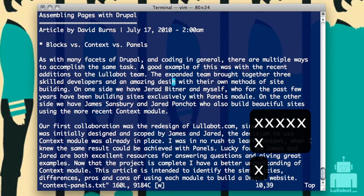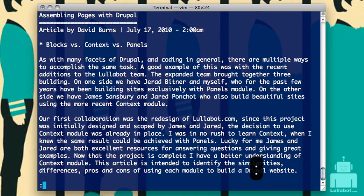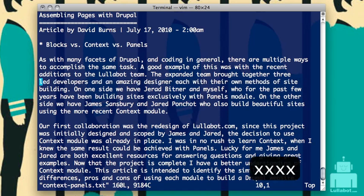Let's go ahead and make some more changes in this document — I'm going to mess up my document again. Now if I've messed everything up and I want to revert back to the last save state, I do colon E exclamation point. Everything comes back. You'll notice that the word 'example' has now stayed the same because I saved the document earlier.